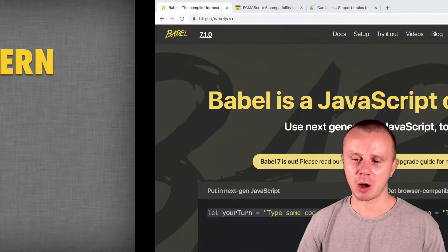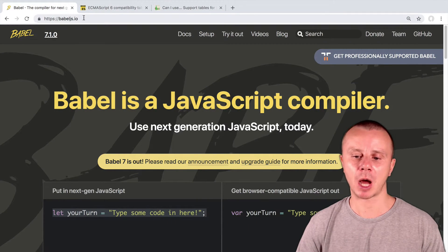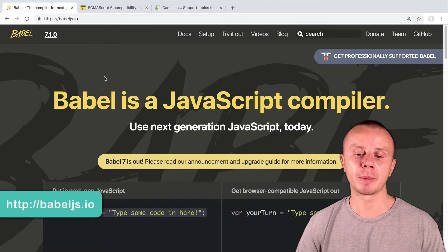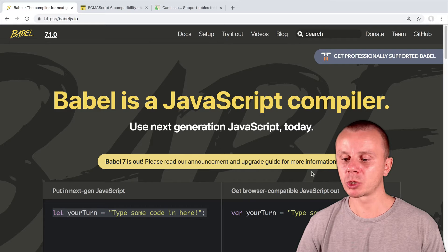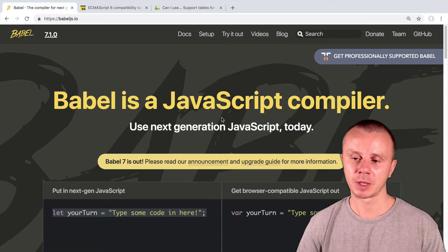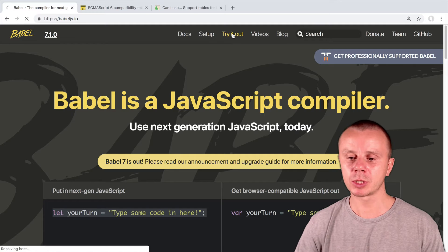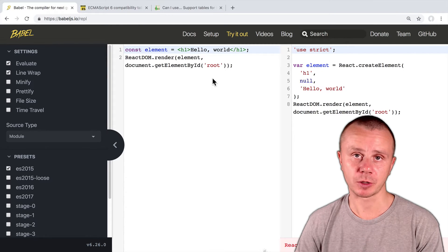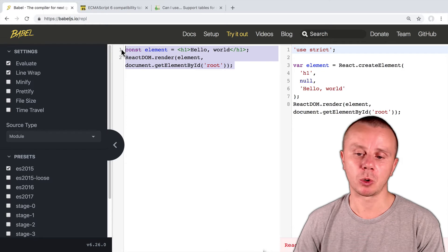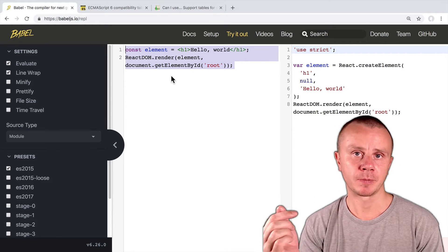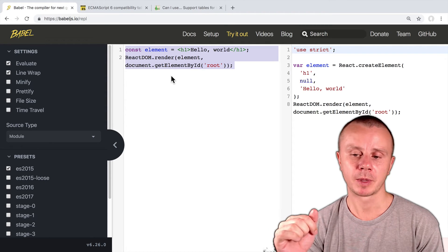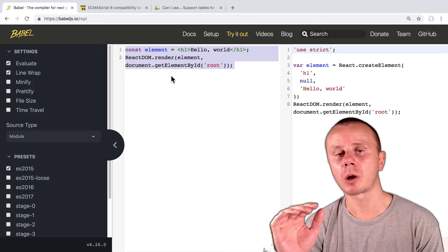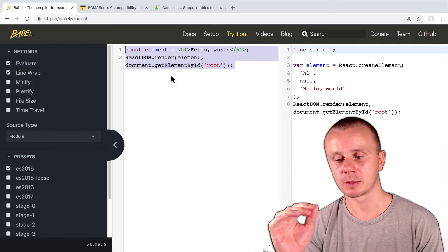Let's switch to the browser. First, here is a link babeljs.io, where you can read about Babel and try it in action. The current version at the moment of recording this tutorial is 7. Here you can click on the link 'try it out'. And here you see an example of the conversion. This piece of code is JSX code. JSX is used in React, and React is the most popular front-end framework in JavaScript.